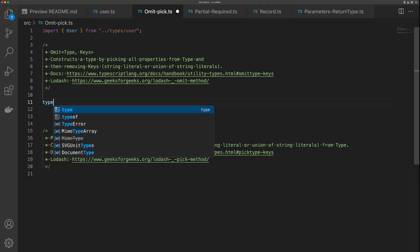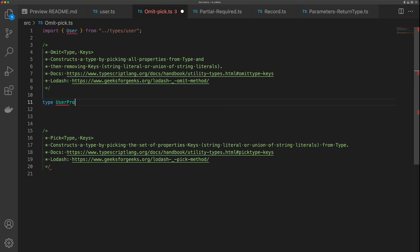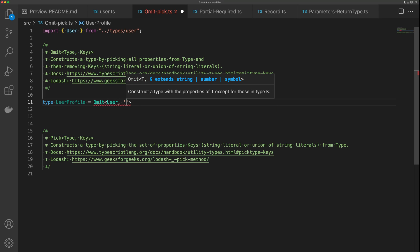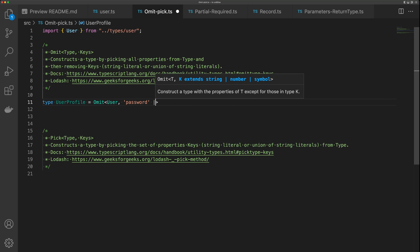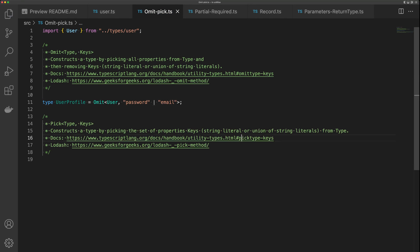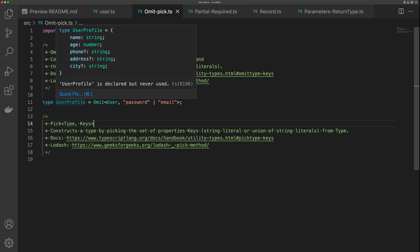We can create a new type called UserProfile — I just want this to be a type of User but with just profile information. I can say type UserProfile equals Omit. The first argument is the interface you want to omit from, and then you supply a list of parameters. I'll supply password and email. You can see we get a new type with name, age, phone, address, and city, but without password or email.